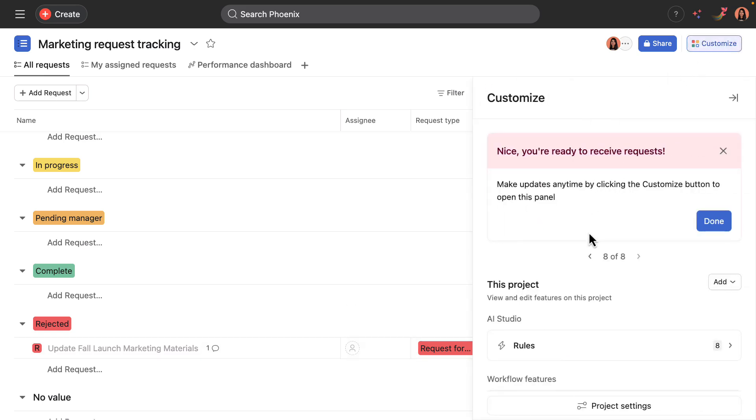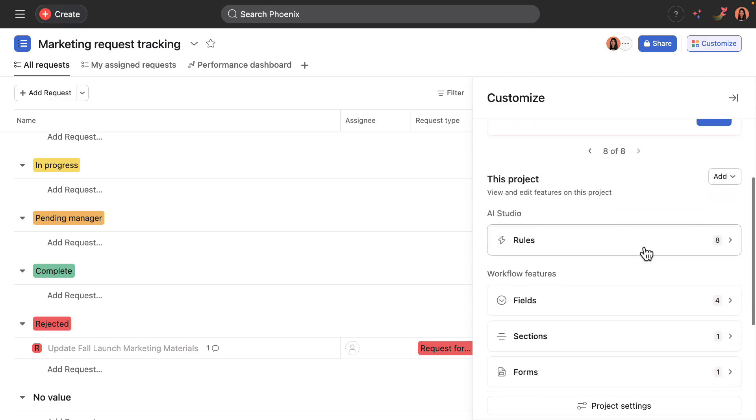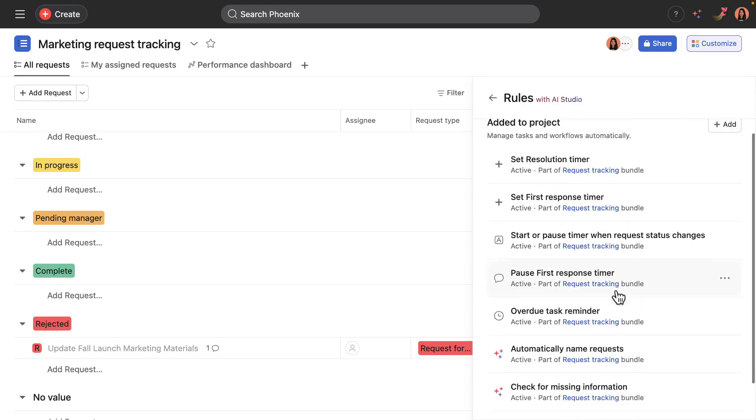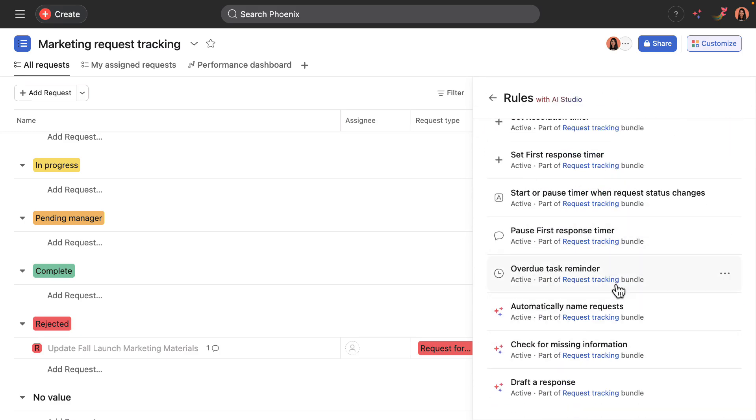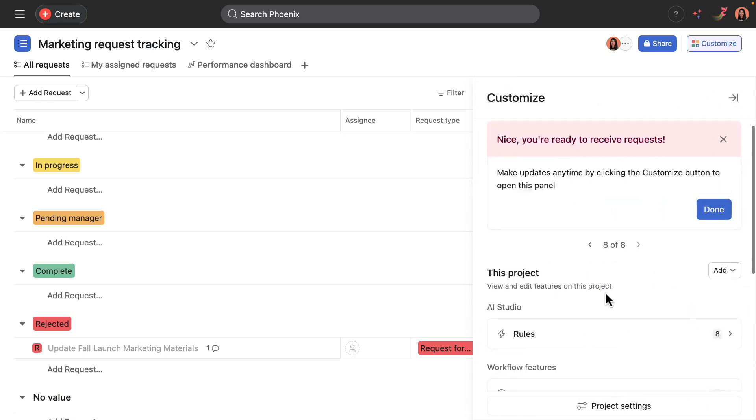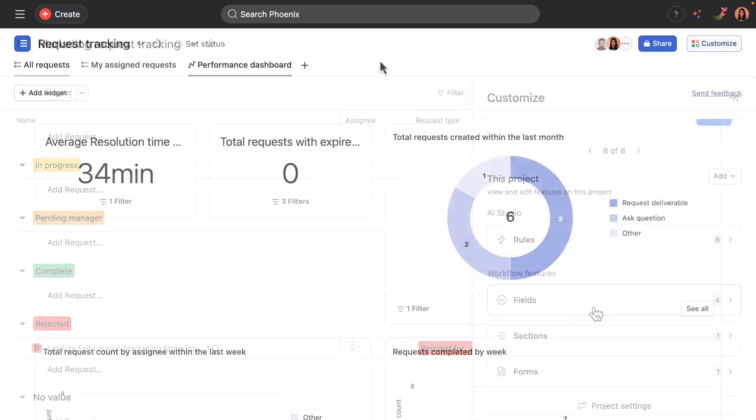Okay, so the last step is to just continue optimizing and working on your workflow. You can make updates any time by clicking into the customize menu to open this panel and really look into the different rules that are a part of this project. You could add new ones, make tweaks, same thing with the custom fields.